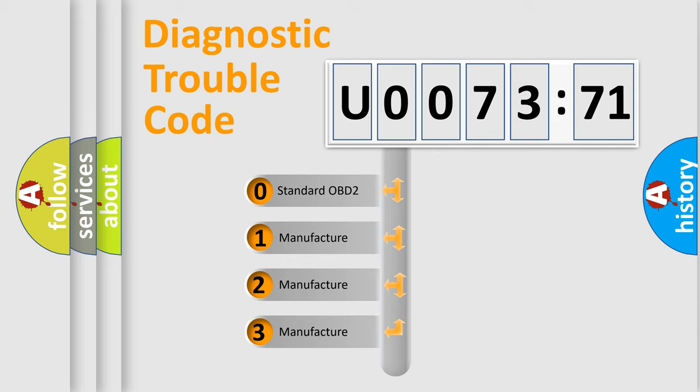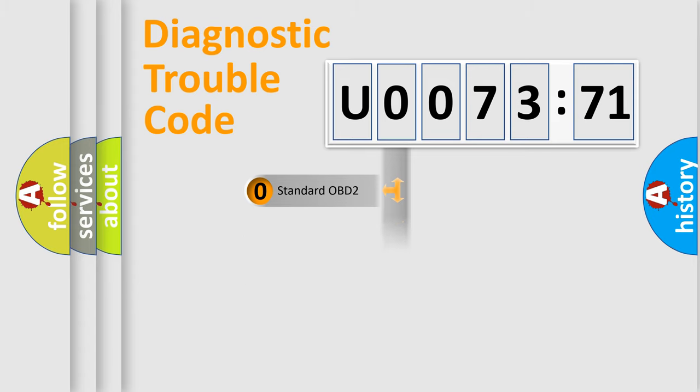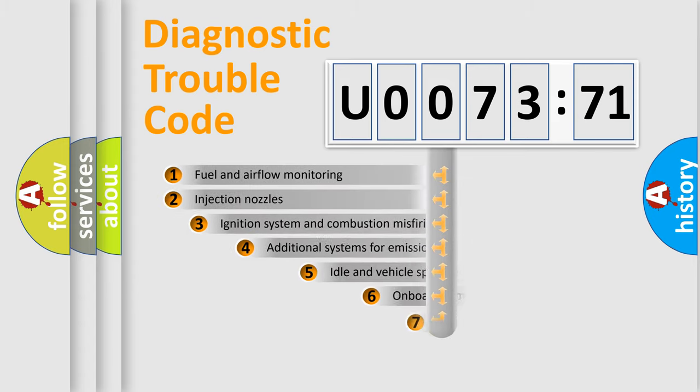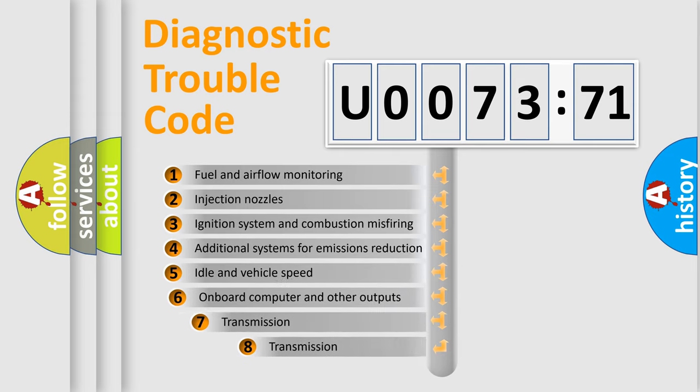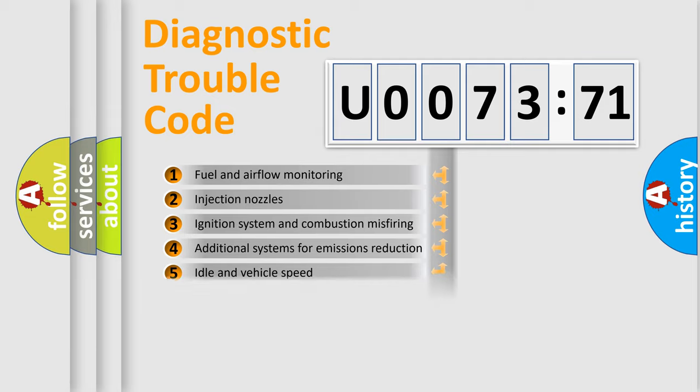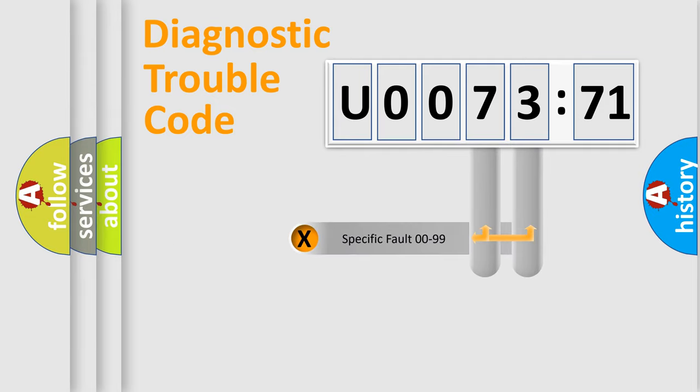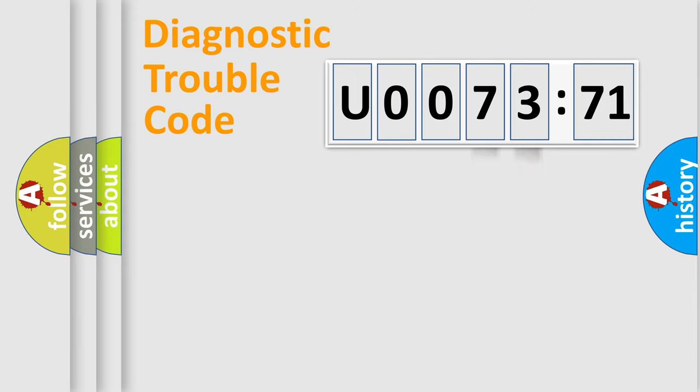If the second character is expressed as zero, it is a standardized error. In the case of numbers 1, 2, 3, it is a car-specific error. The third character specifies a subset of errors. The distribution shown is valid only for the standardized DTC code. Only the last two characters define the specific fault of the group.